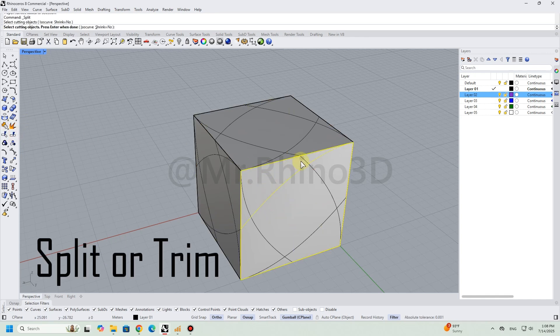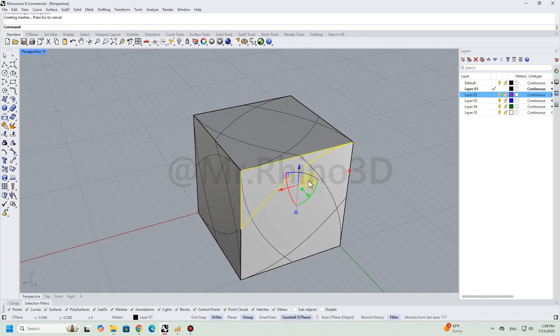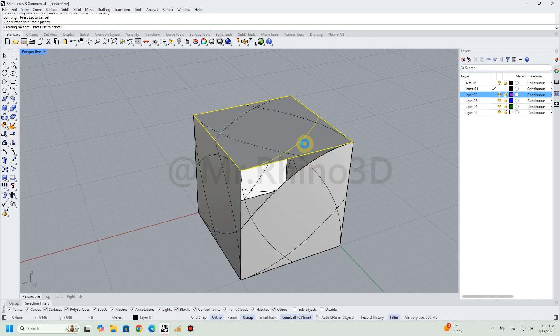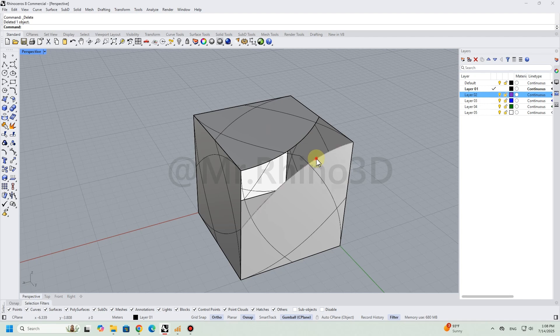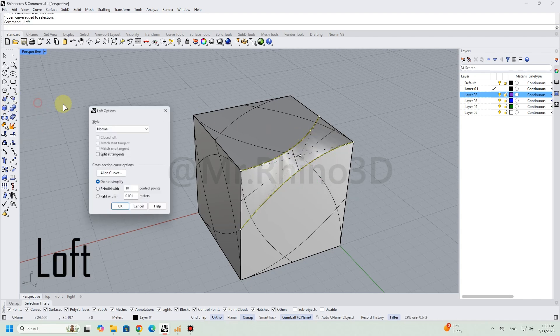Then I used the split or trim tool to cut the surface by the curves. I applied the loft command to connect the curves.